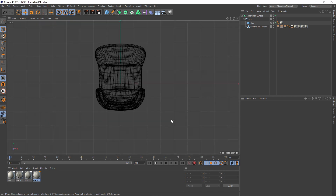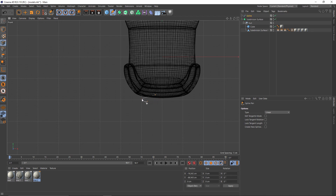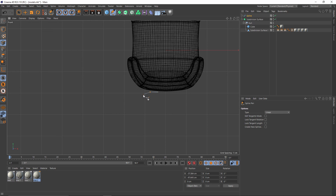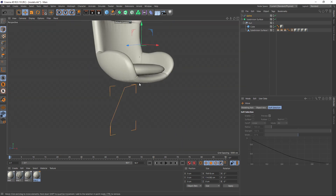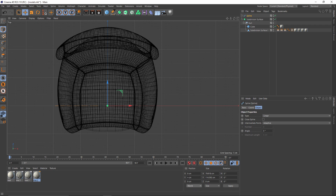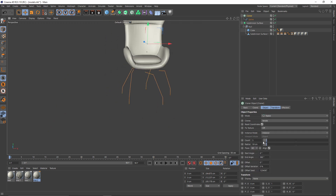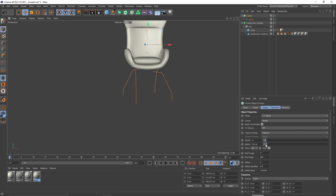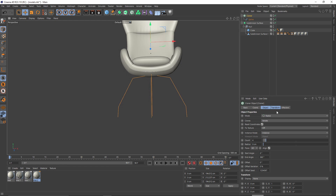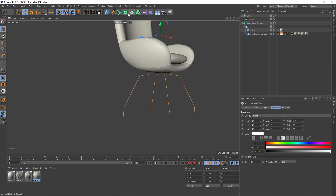Now let's make the legs. To do that I will switch to front view, go to spline, select linear, and create a profile. I will select the spline — since my hunter axis is right at zero in world coordinates, I can easily use a cloner: press Alt, select cloner. Change mode to radial, we will need four legs, set the radius to zero, and rotate it to 45 degrees.